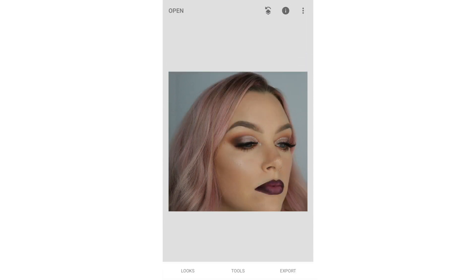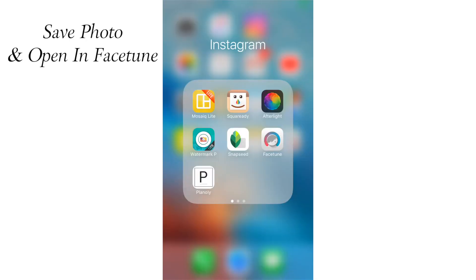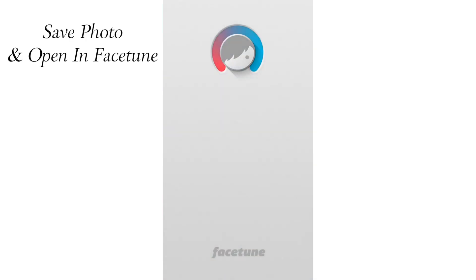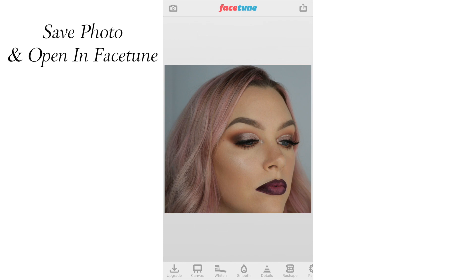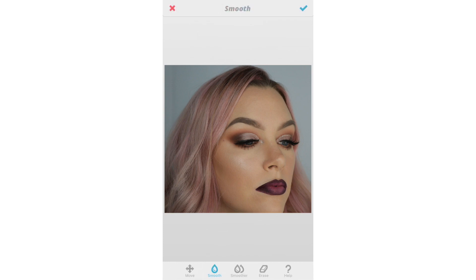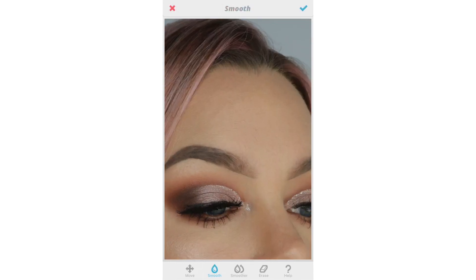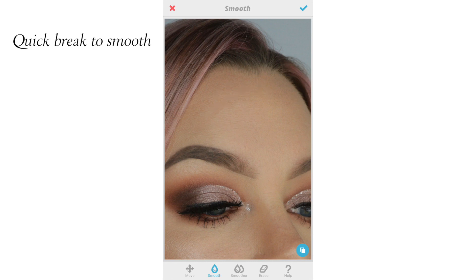Once you're done there, you can save the photo and then open it again in Facetune. Using your finger on the screen, you can smooth out any areas that you think need adjusted. Again, be sure to not overdo it.